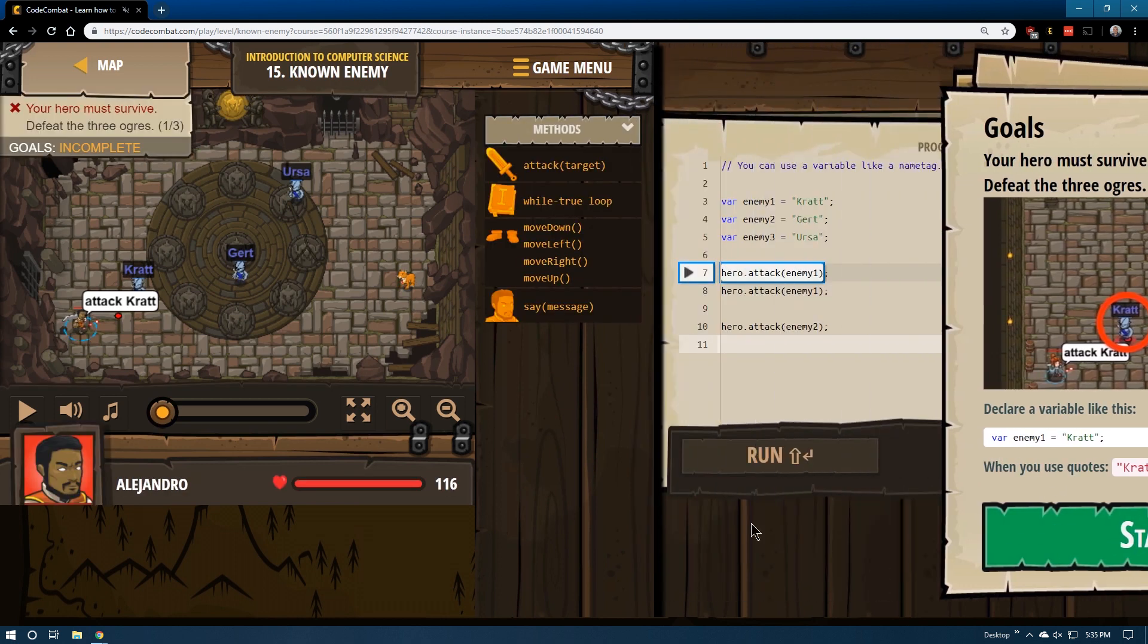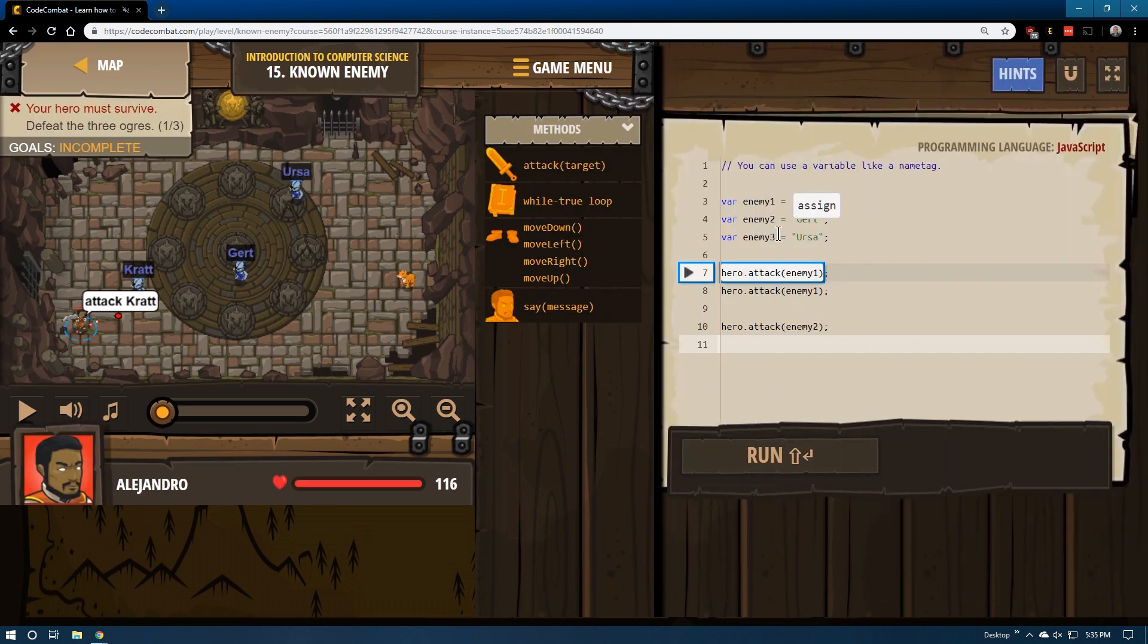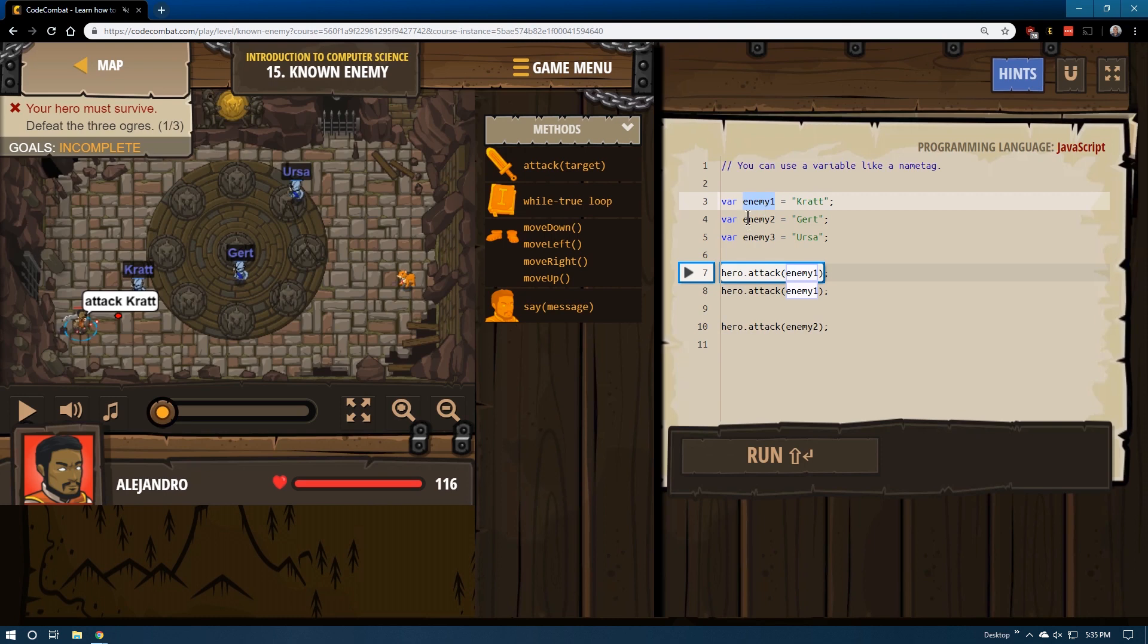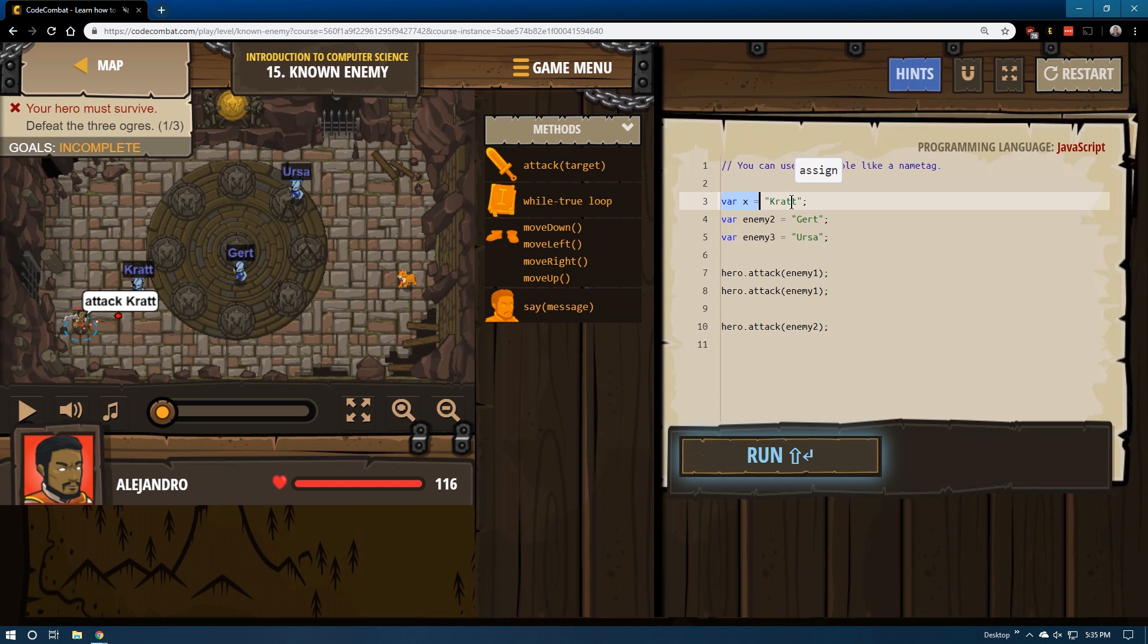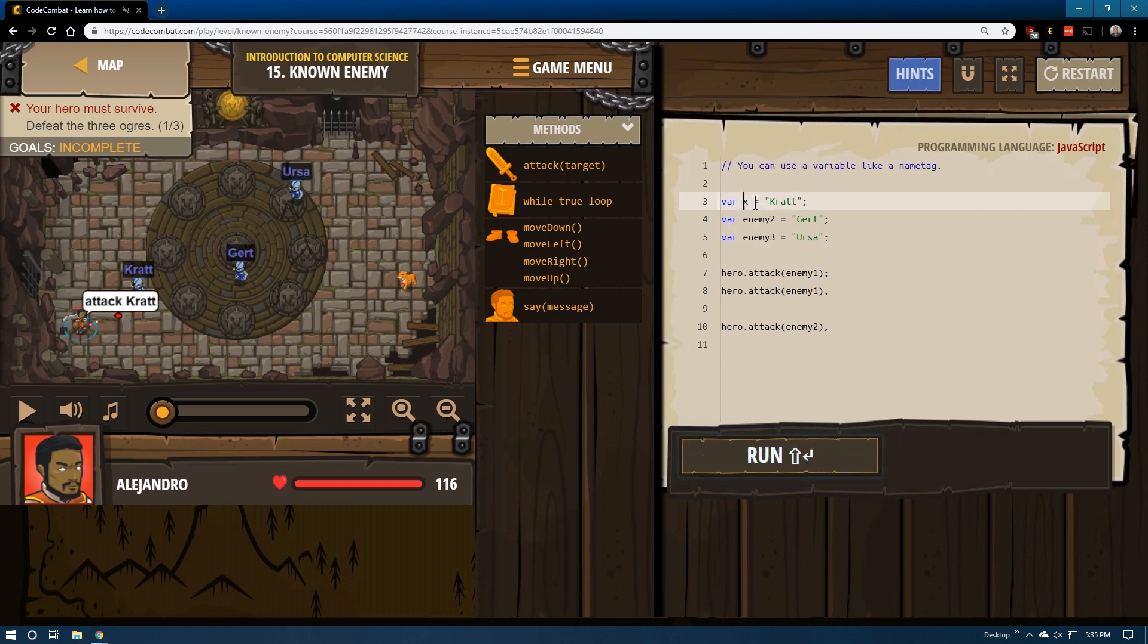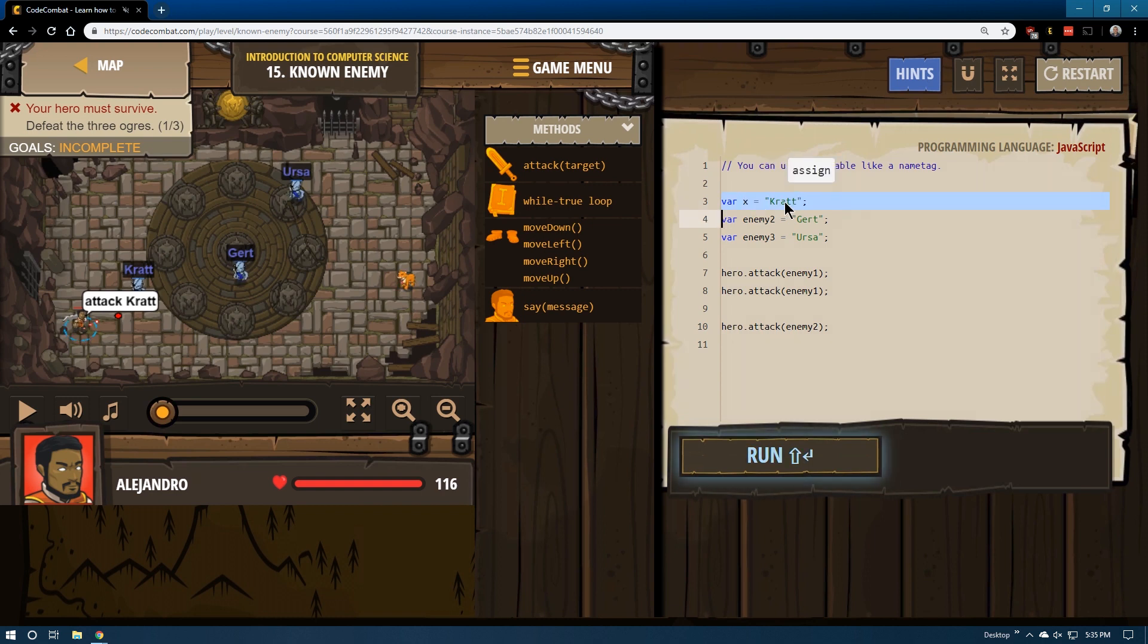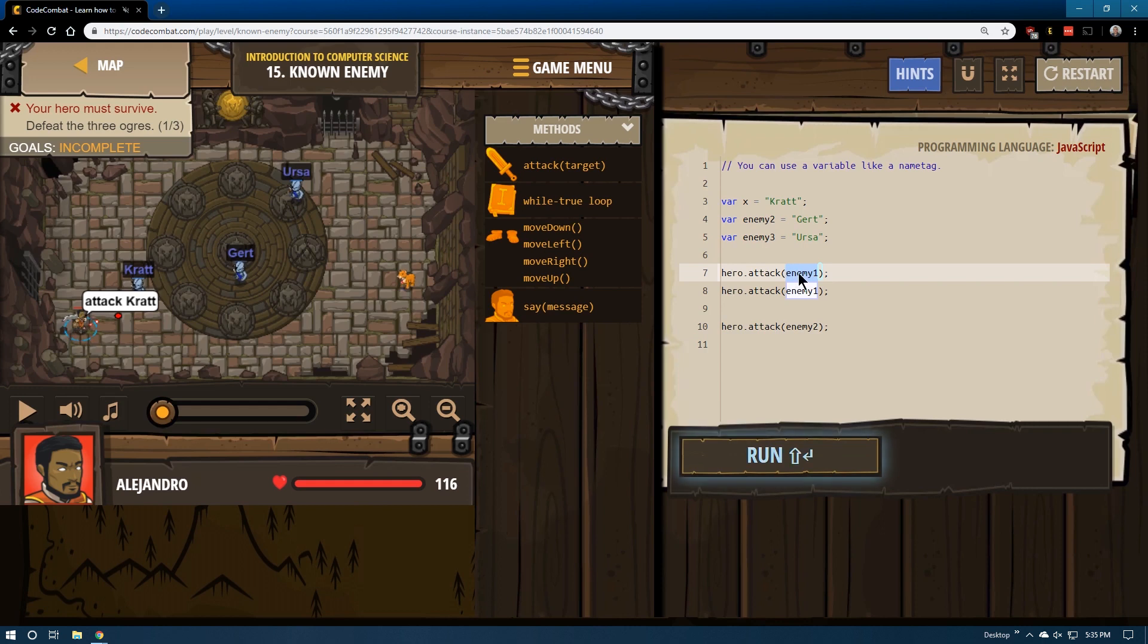In coding, variables like enemy, or this could also be x, represent a variety of things. For example, variable x represents the string for crat. It's like giving crat a new name. So in the code, if we wanted to attack crat now, and I just changed this to x, we can by using our variable.